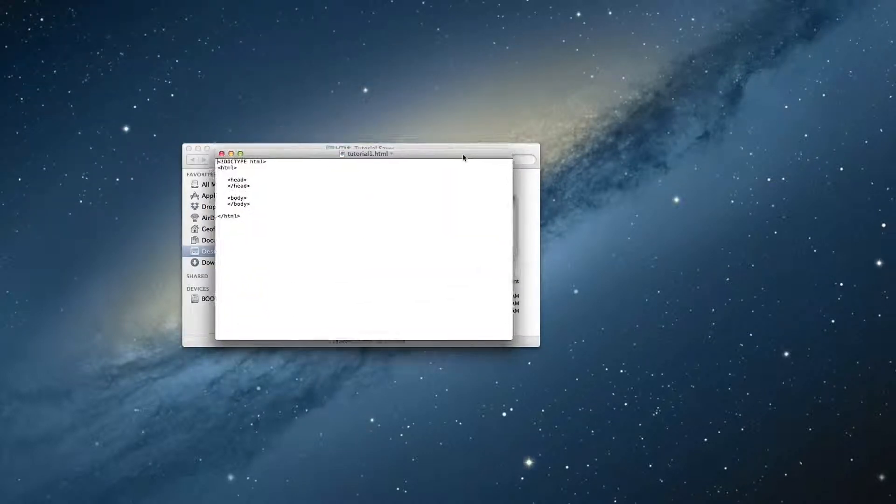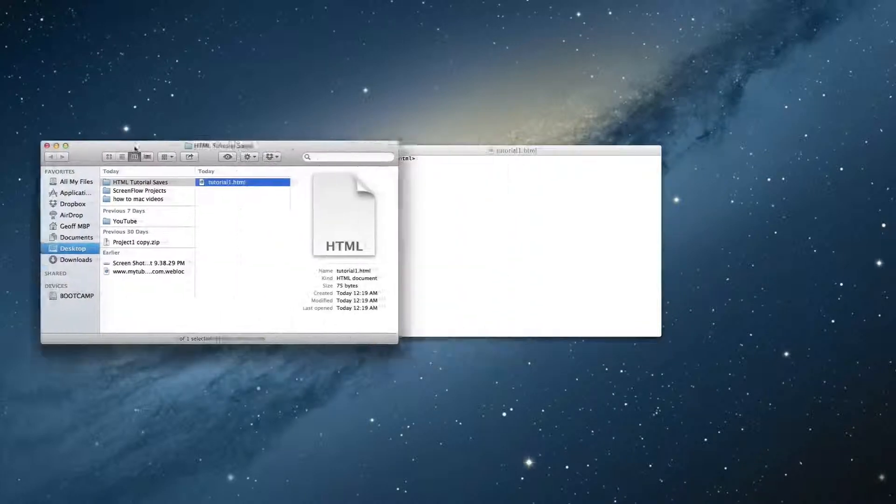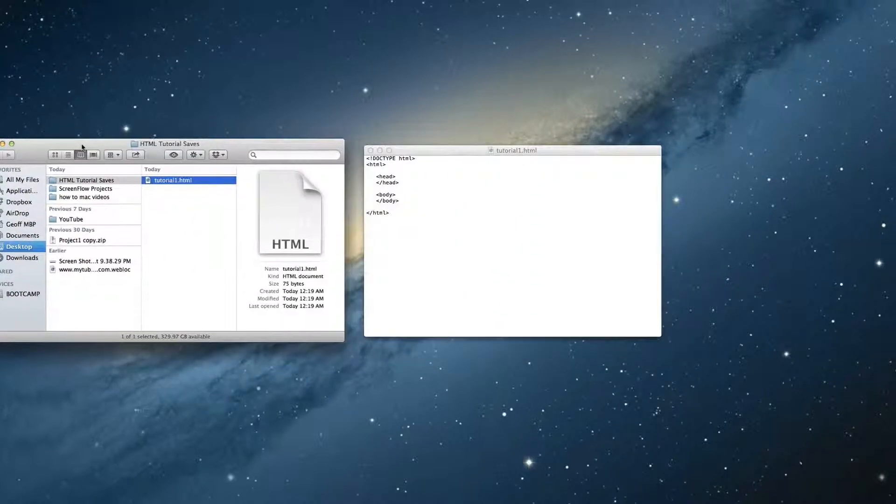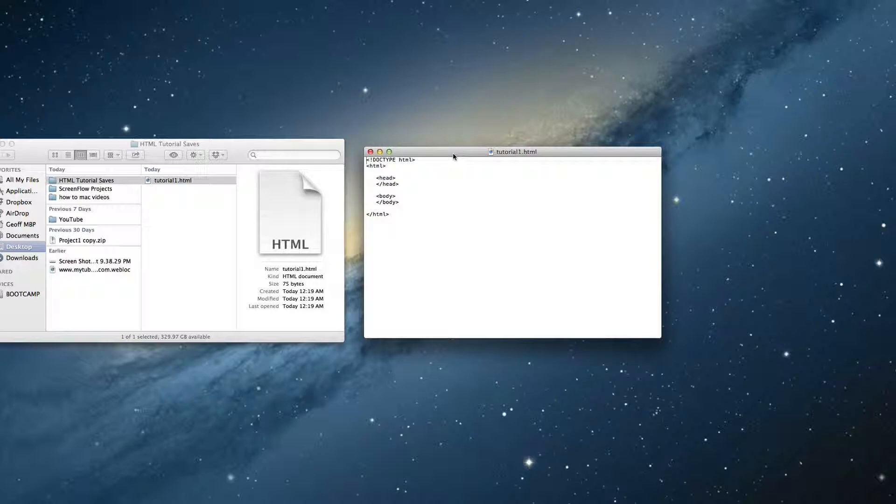That's how you open it up with a web browser. And that's also how you reopen your actual code to continue editing and building your website with HTML5.